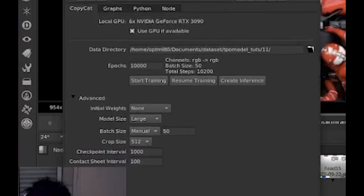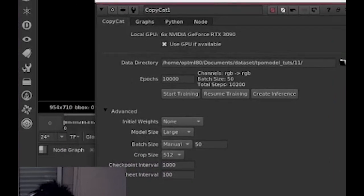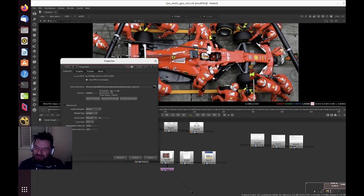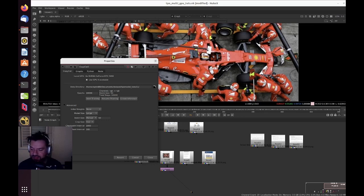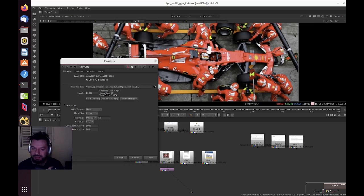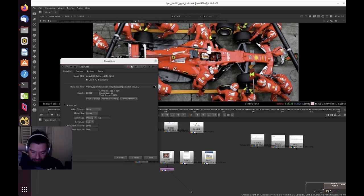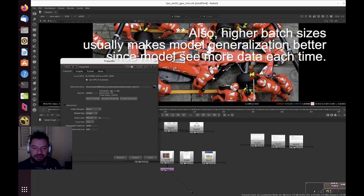On CopyCat we have these options to play with, and the most important one when you're scaling multi-GPU is the batch size and the size of your model. If you're in multi-GPU, you're probably gonna go to the large option and you want to really push the levels. So the batch size is pretty much the number of samples you are feeding to the model to train.